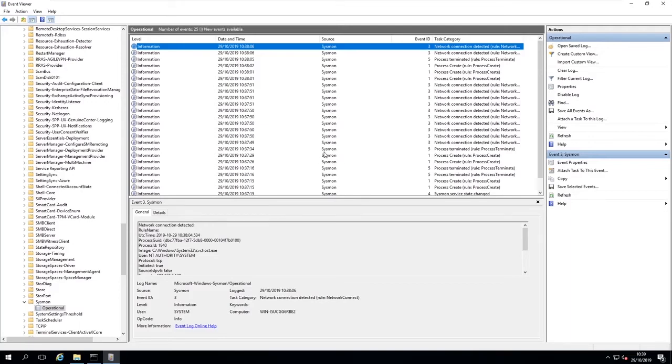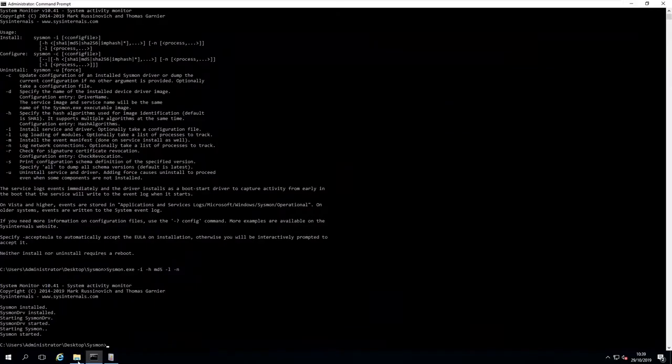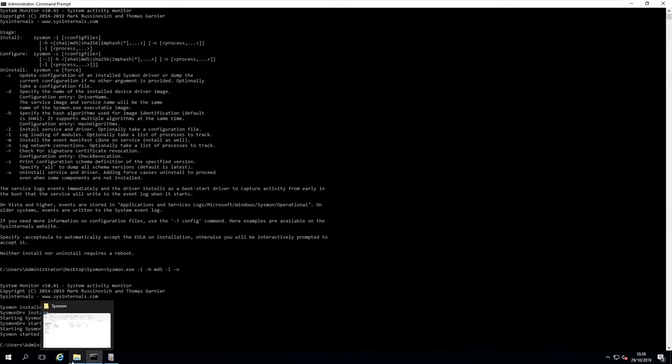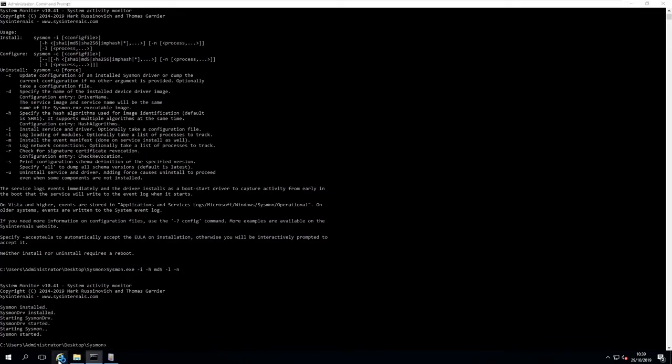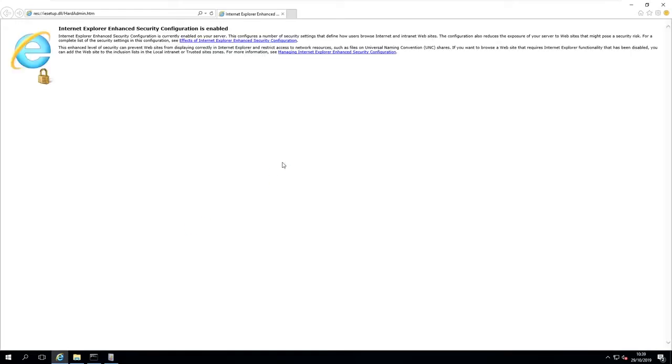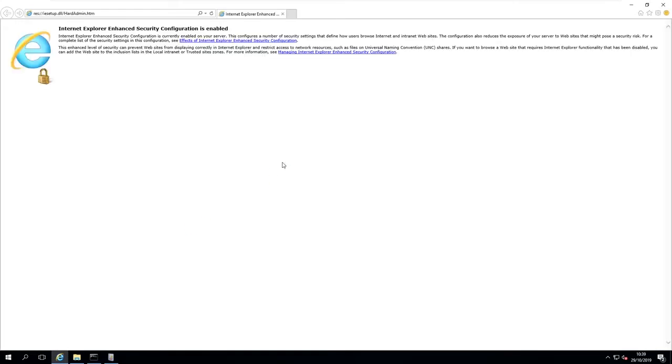That's a quick overview. One thing I do want to tell you about is a configuration file. Sysmon actually can use configuration files. At the moment we've just got the default one, but you can actually create them all customized, tell it what to log, what not to log, what to exclude, what to include, things like that.